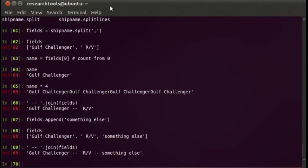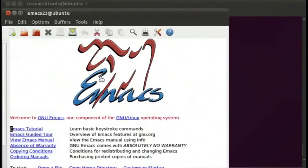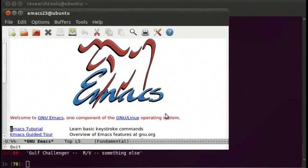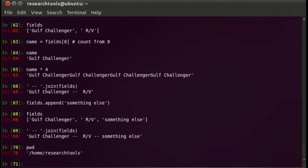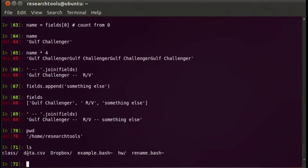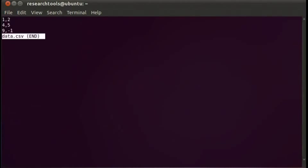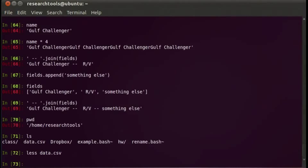Let's take a quick look at working with some files. I'm going to open up Emacs and create a file called data.csv for comma separated value. Let me type in some numbers: 1,2 then 4,5 and 9,-1. Let's save that with Ctrl+X, Ctrl+S. Now it's saved. Let's go back to our terminal — we can do pwd to see we're in research tools, do an ls and see that we have a data.csv in our directory. We can do less data.csv and there's our data.